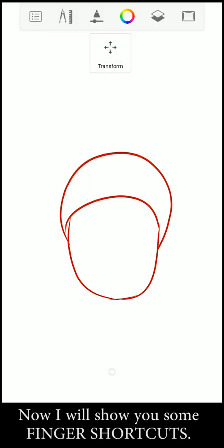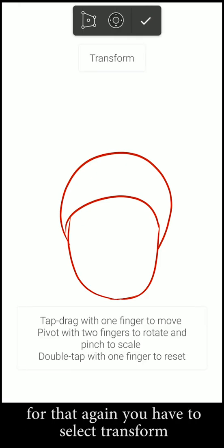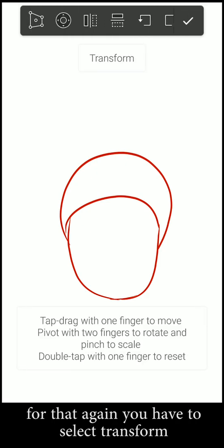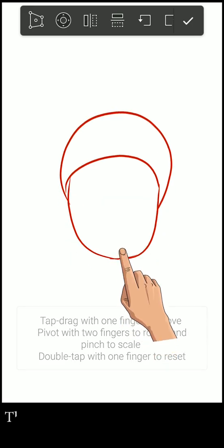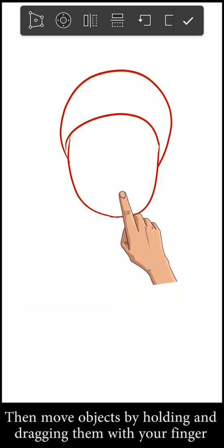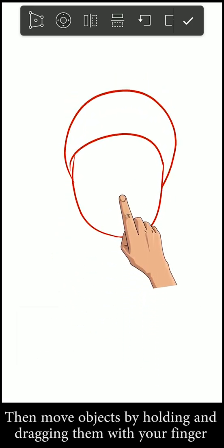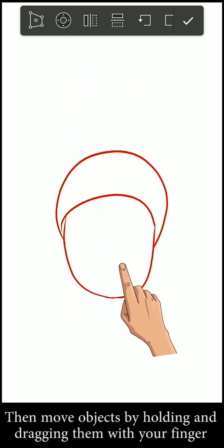For that, again you have to select transform, then move the items by holding and dragging them with your finger.